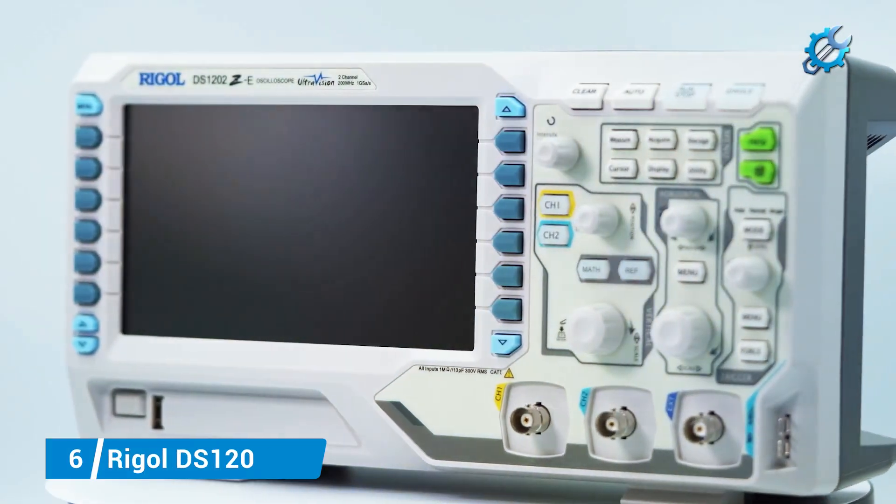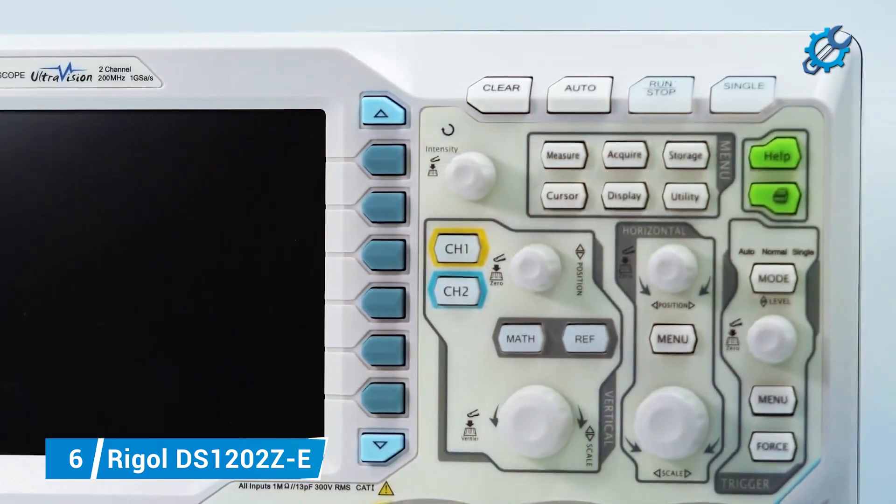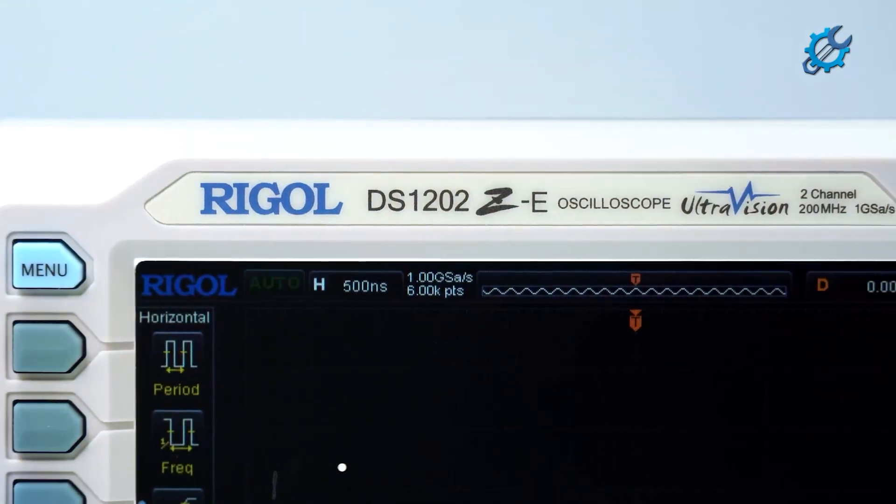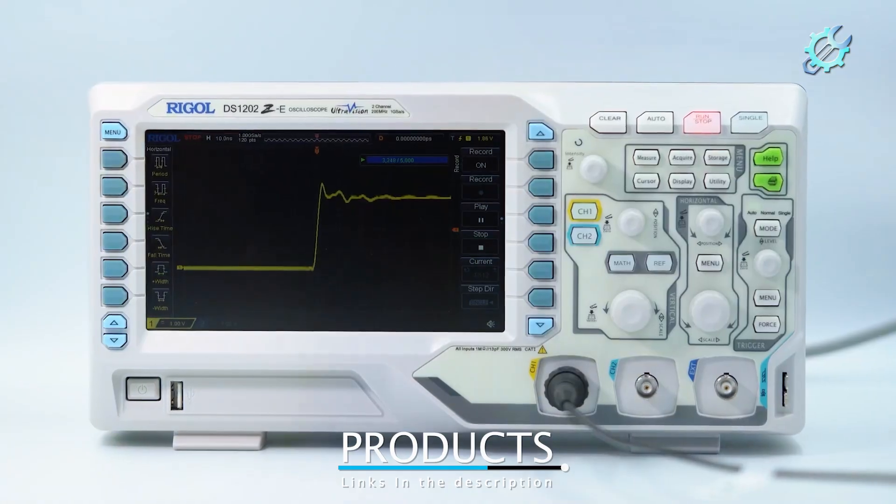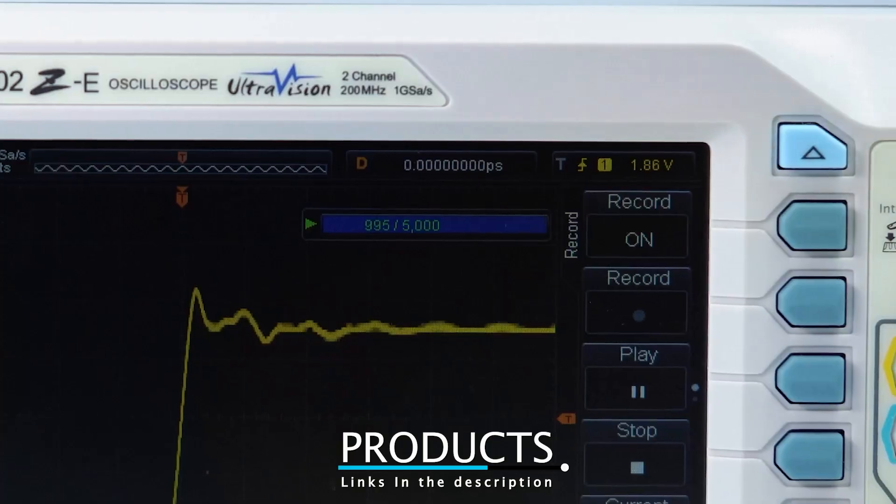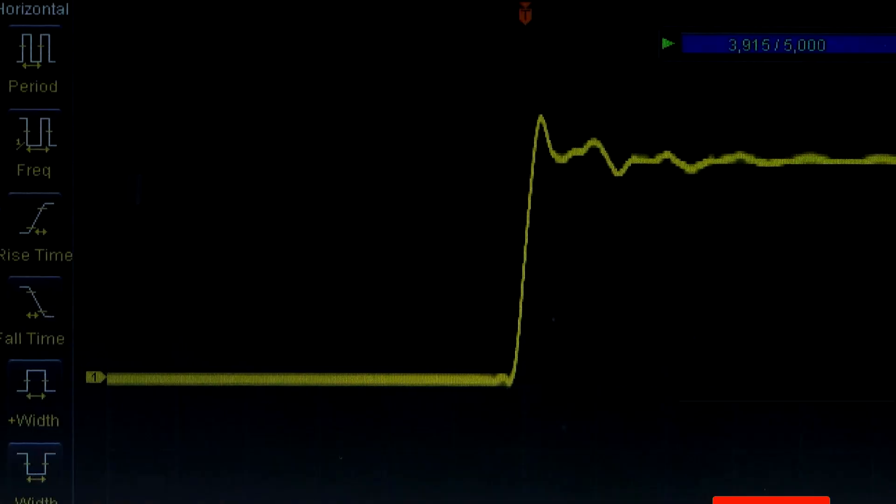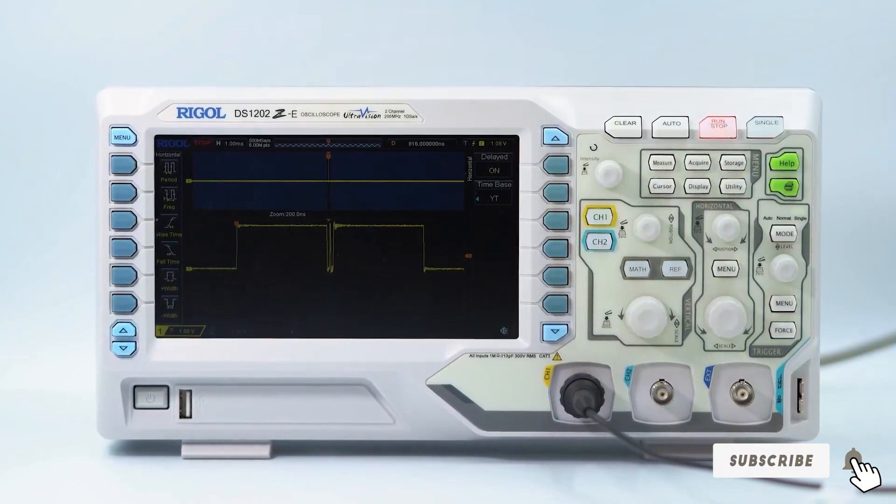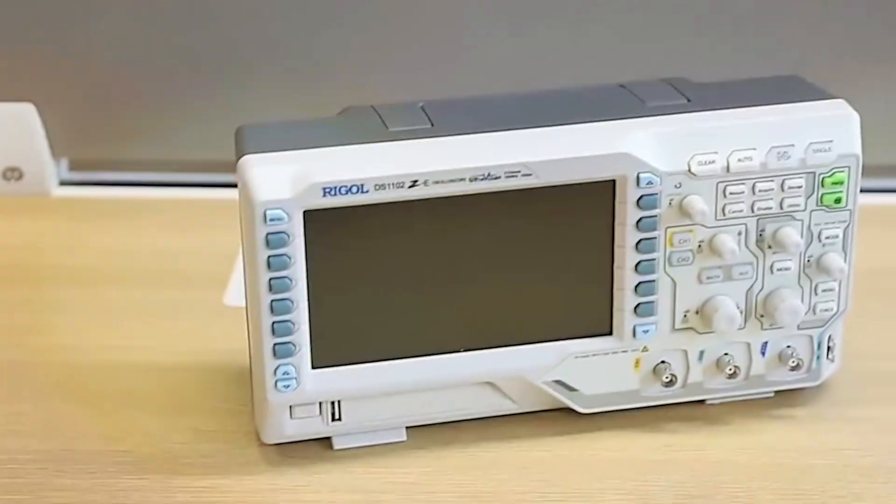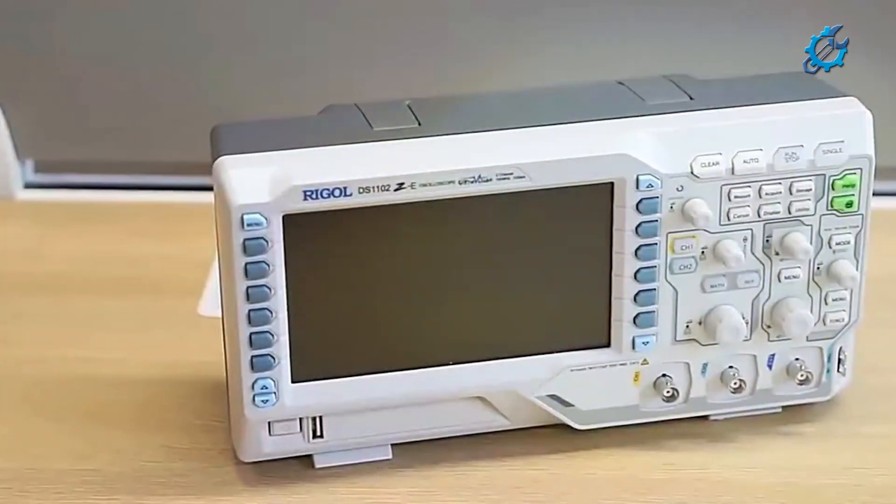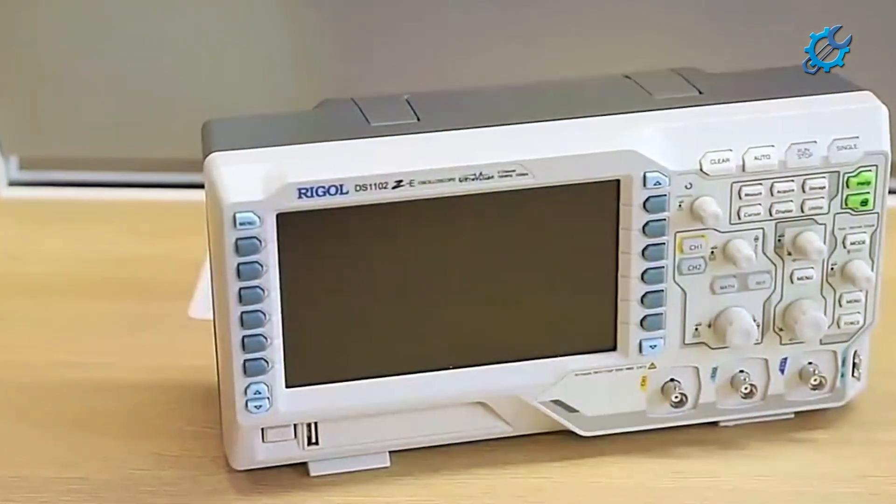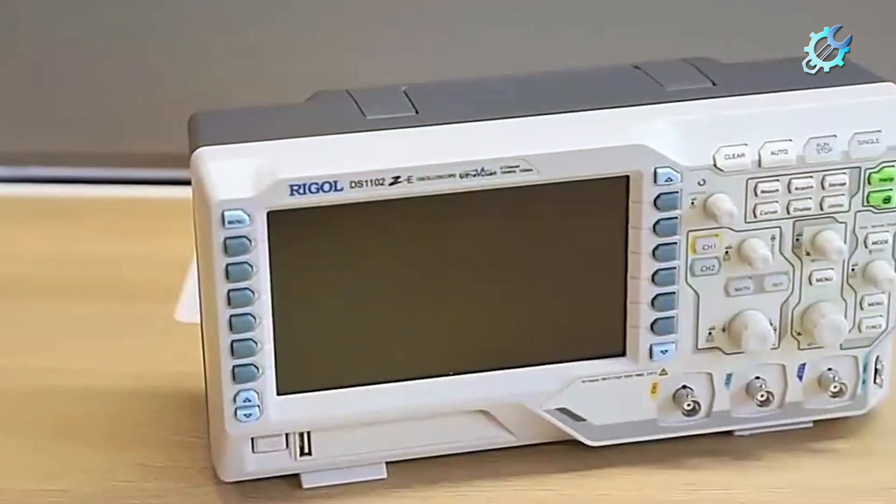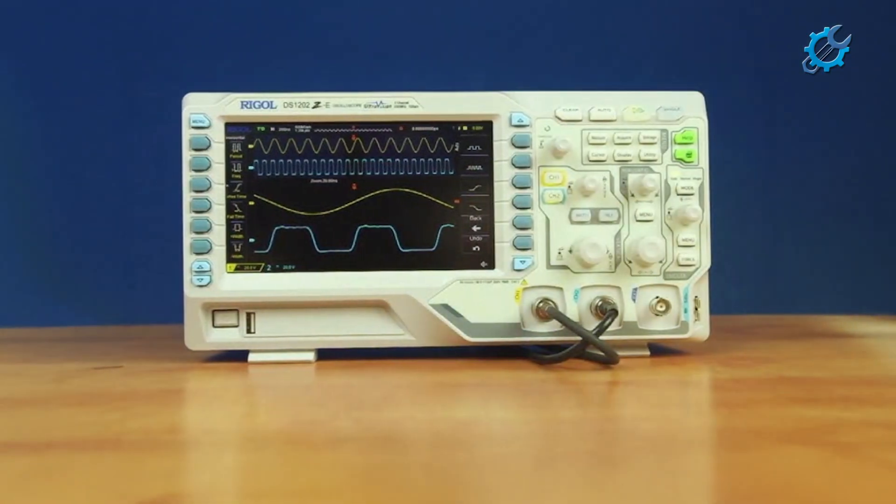Number 6, Rigol DS1202Z-E. At number 6, we have the Rigol DS1202Z-E, a highly regarded oscilloscope that balances advanced features with accessibility, making it perfect for beginners. This model features a bandwidth of 200 megahertz and a sampling rate of 1 gigasample per second, providing sufficient performance for many applications, from simple troubleshooting to complex signal analysis.